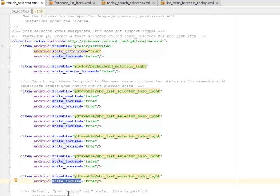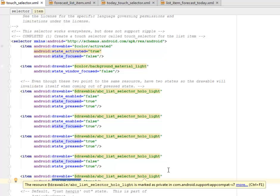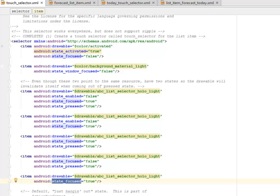We have the hanging, just hanging out states. This is part of the action bar compact. There is a drawable calling the background material light.